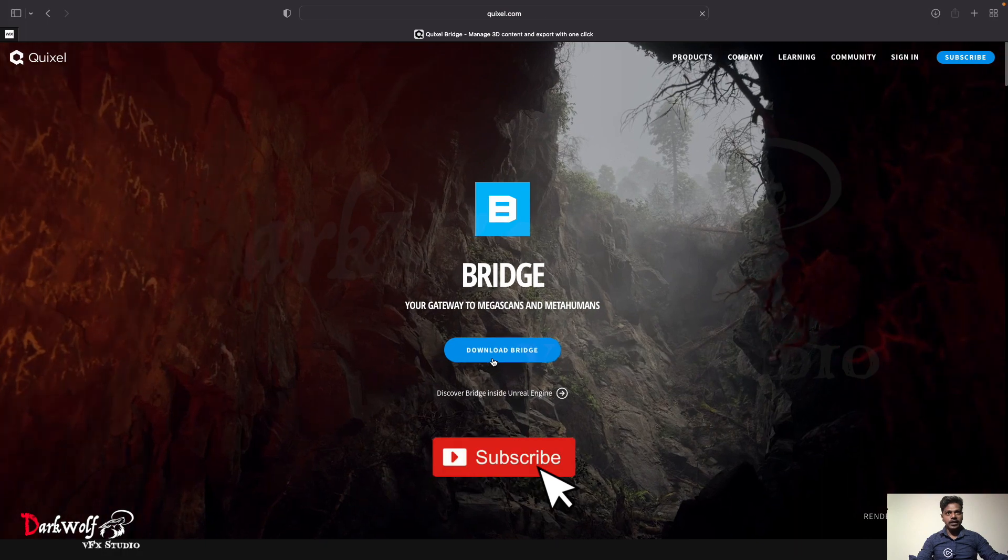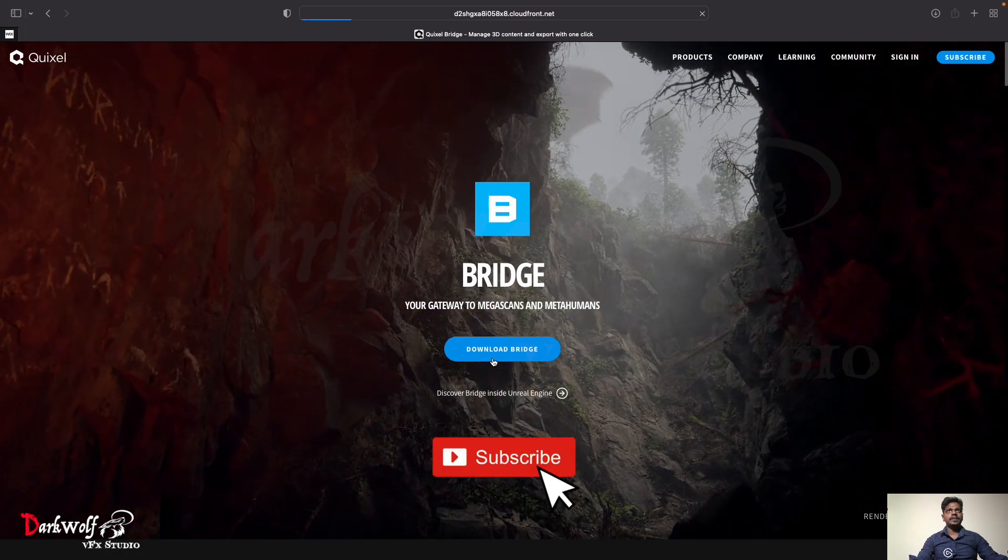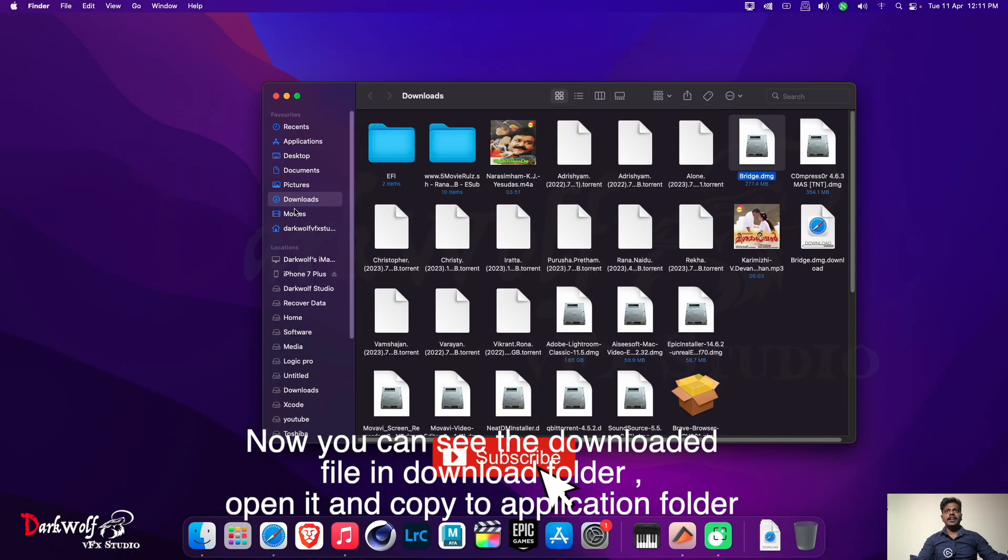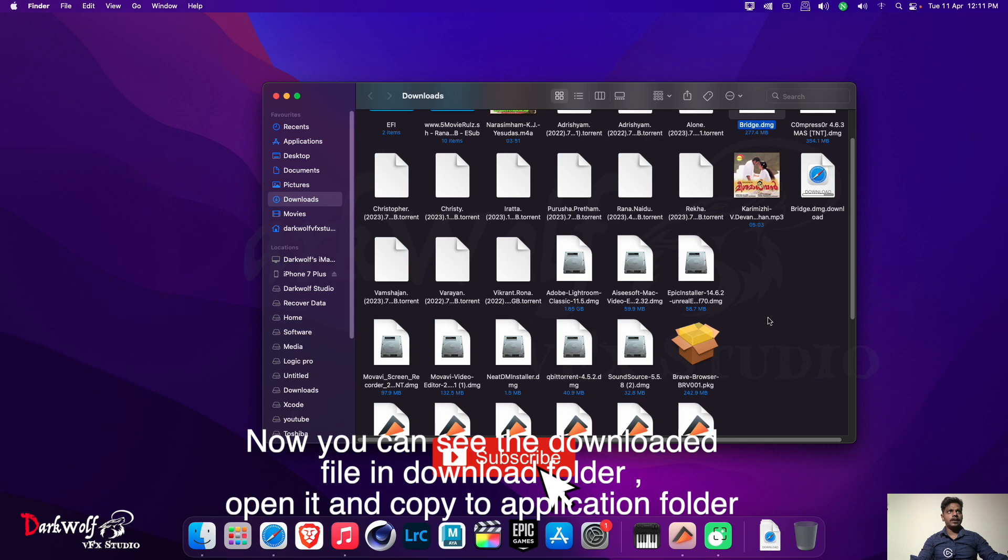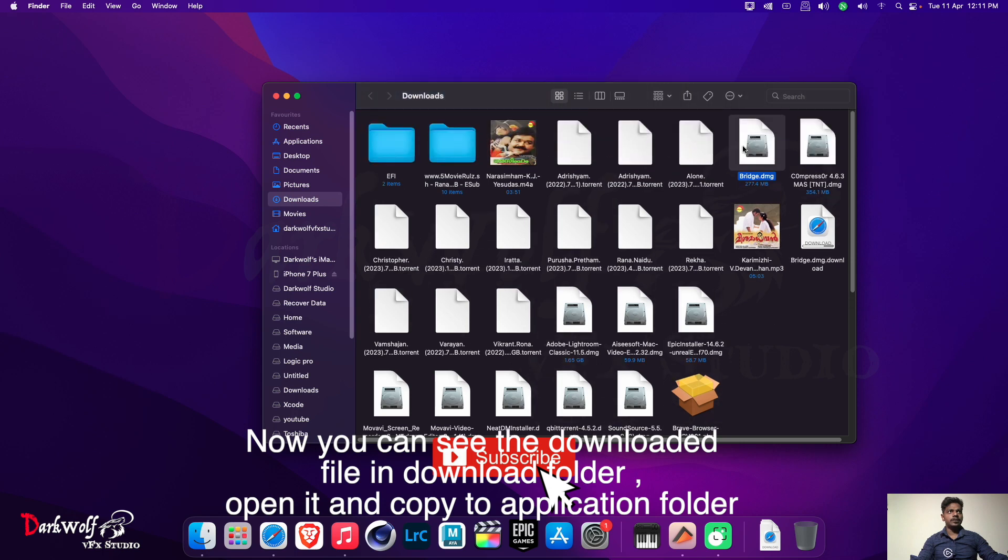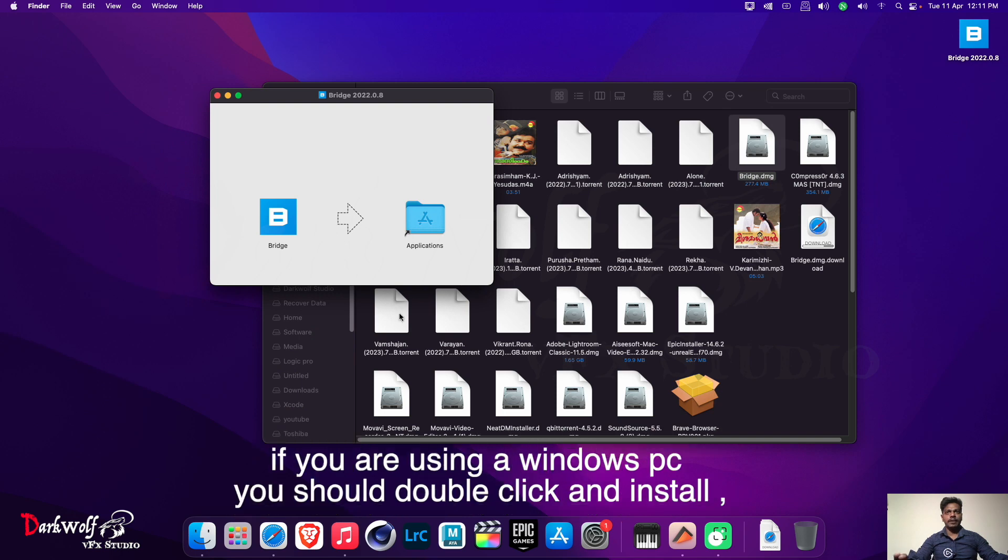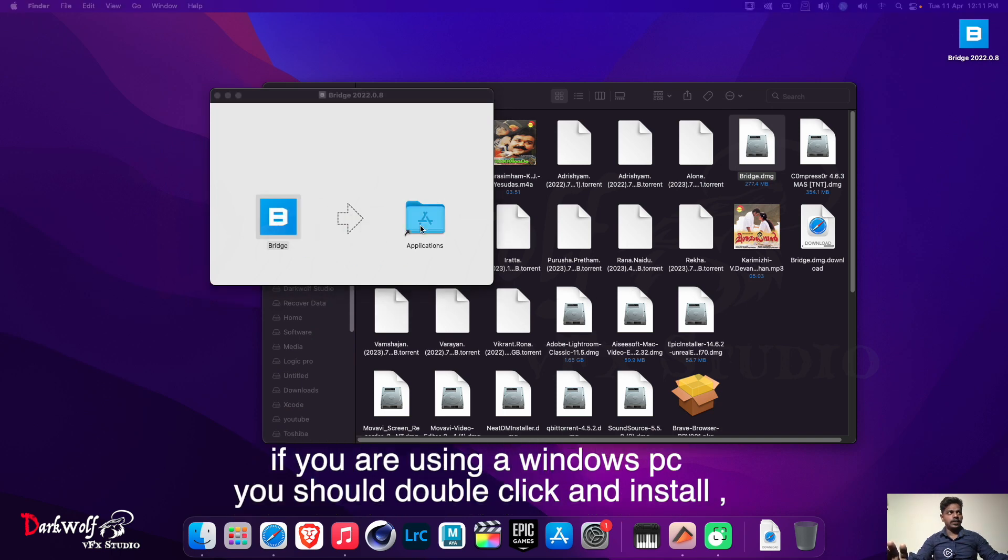Now you can see the downloaded file in the download folder. Open it and copy to application folder. If you are using Windows, you should double click and install. Now open the application and sign up.